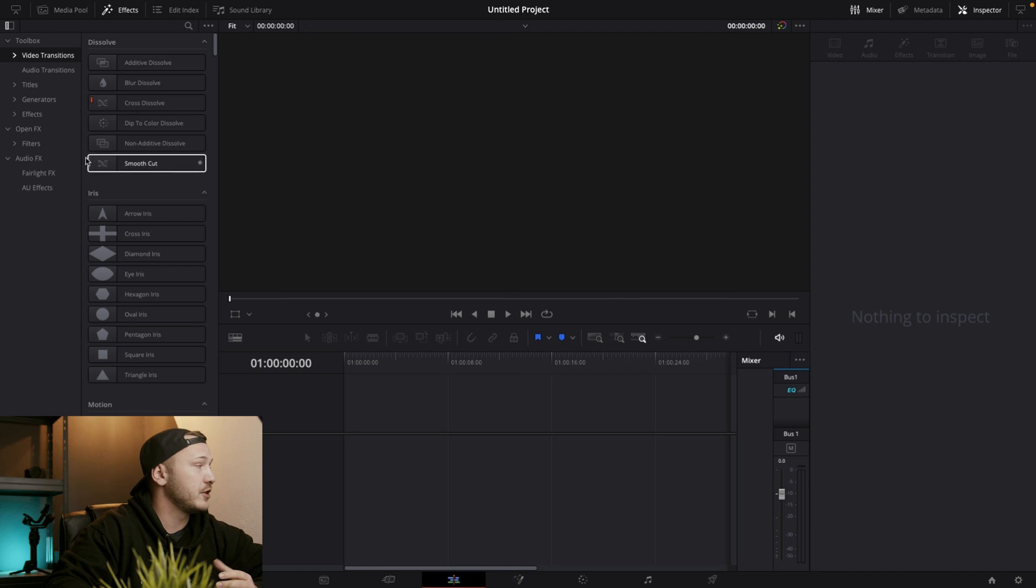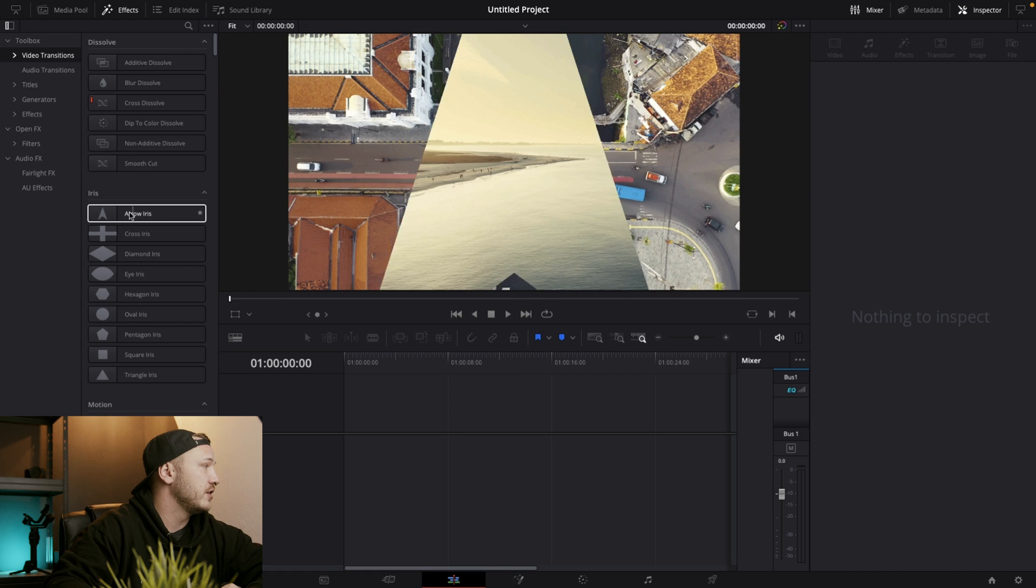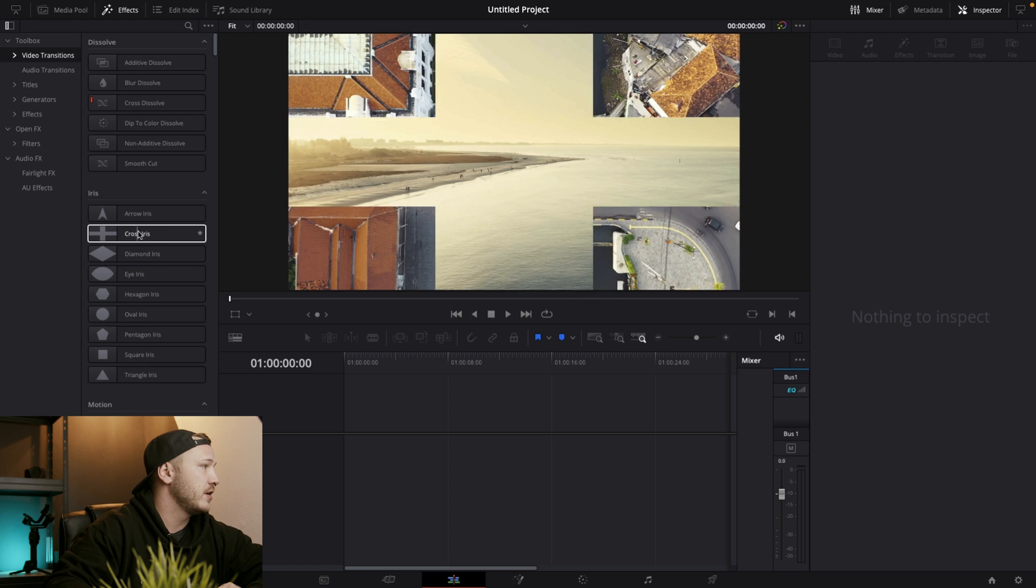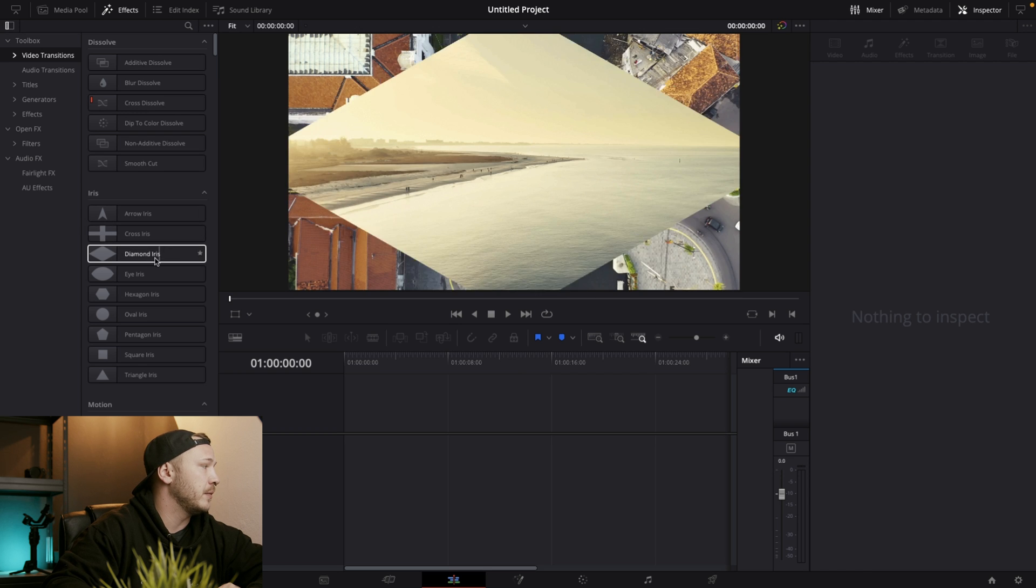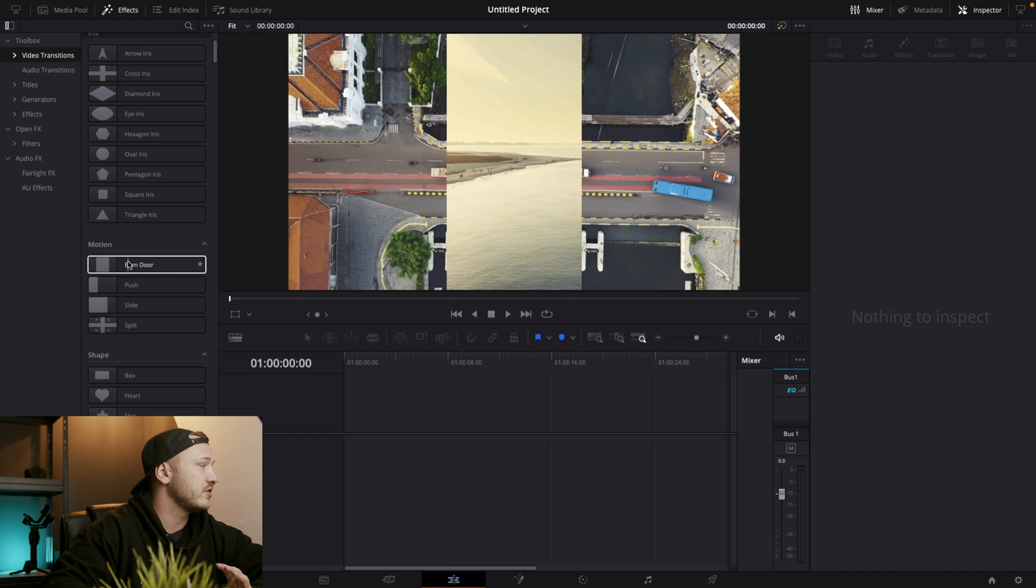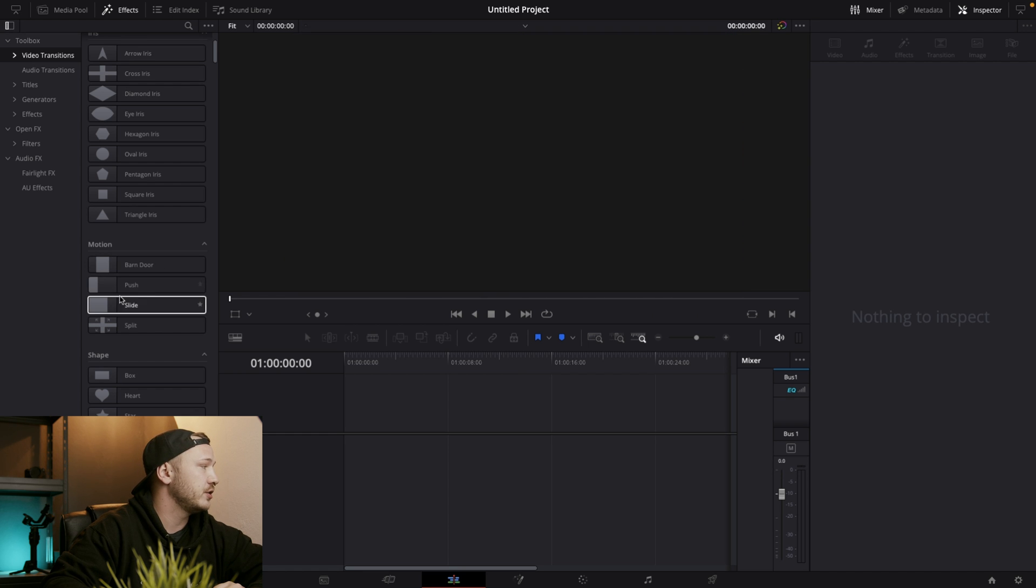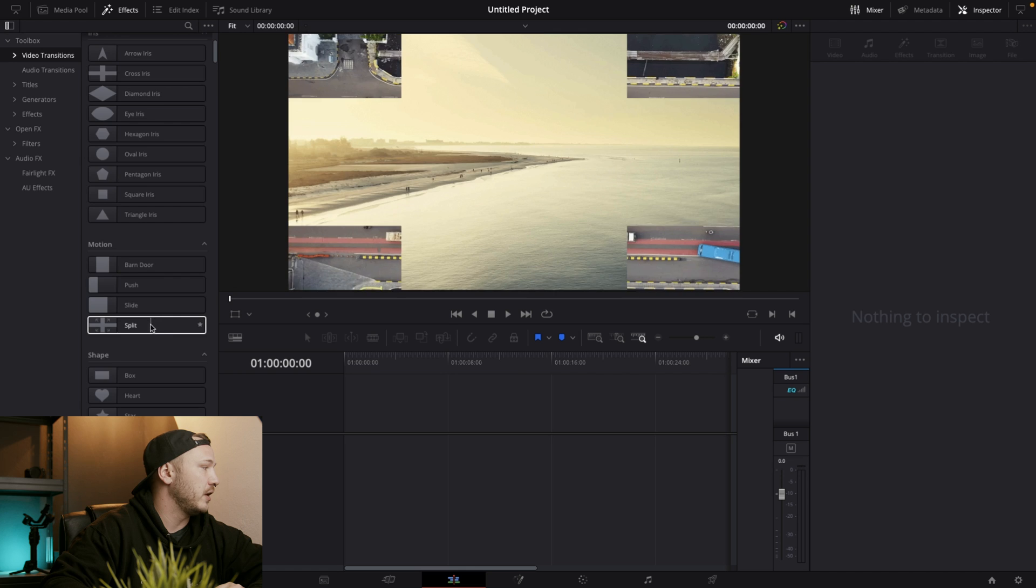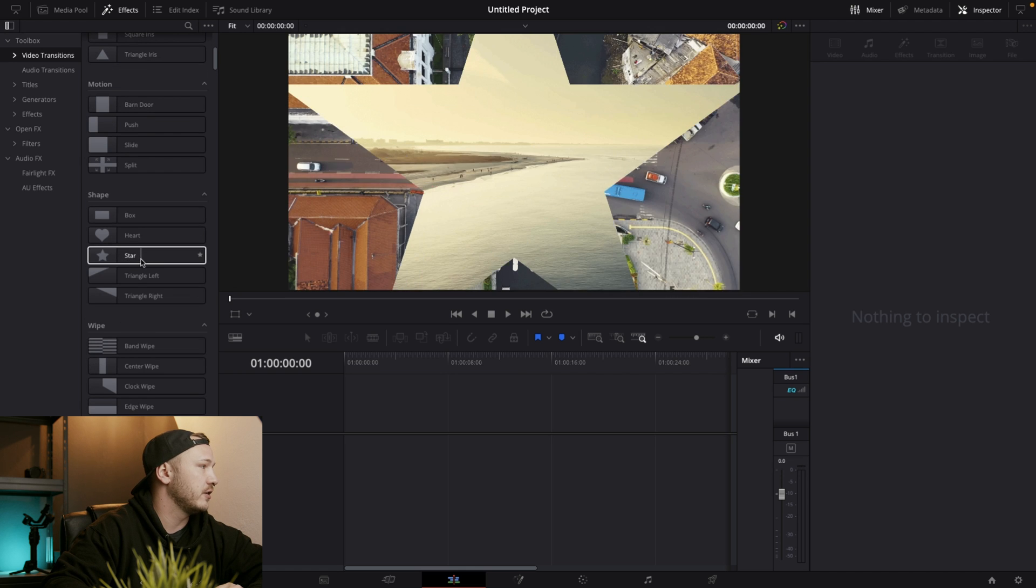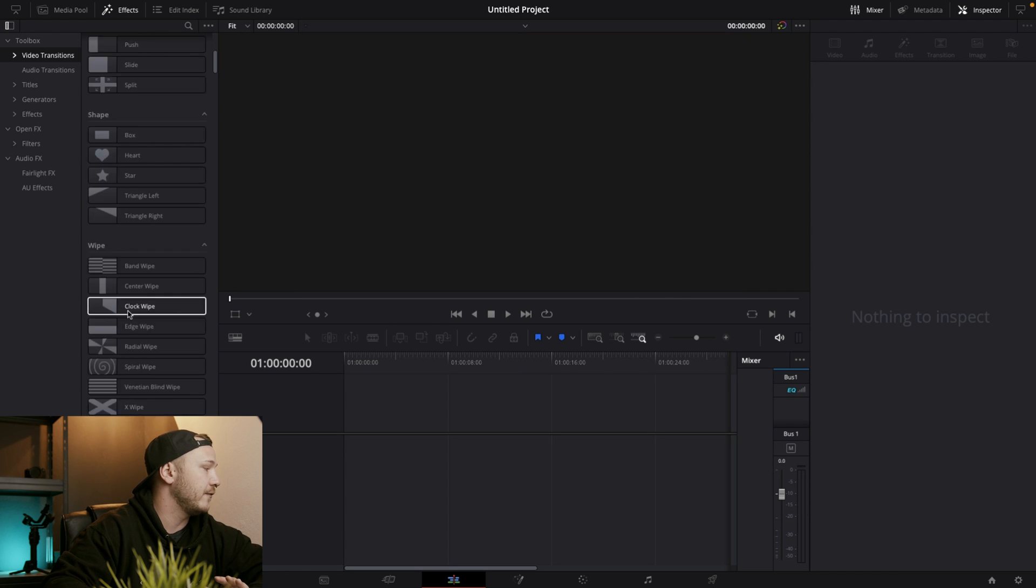We also get a bunch of iris transitions. So these are basically just different shapes. A cross, a diamond, eye iris and we got some motion transitions, a barn door, a push, a slide, split and we got different shapes, box, heart, star, triangle, whatever.